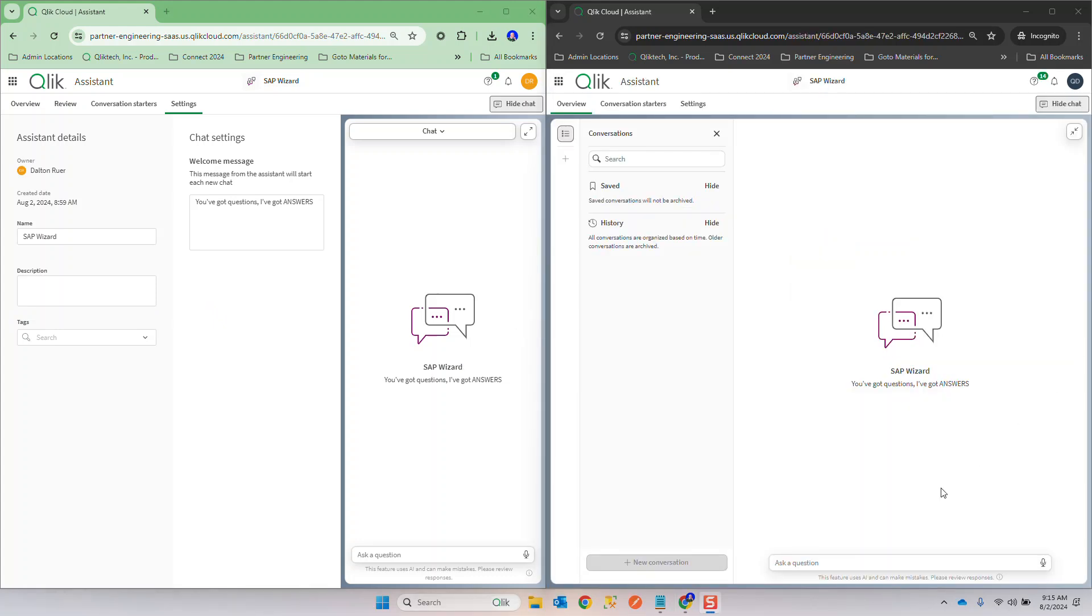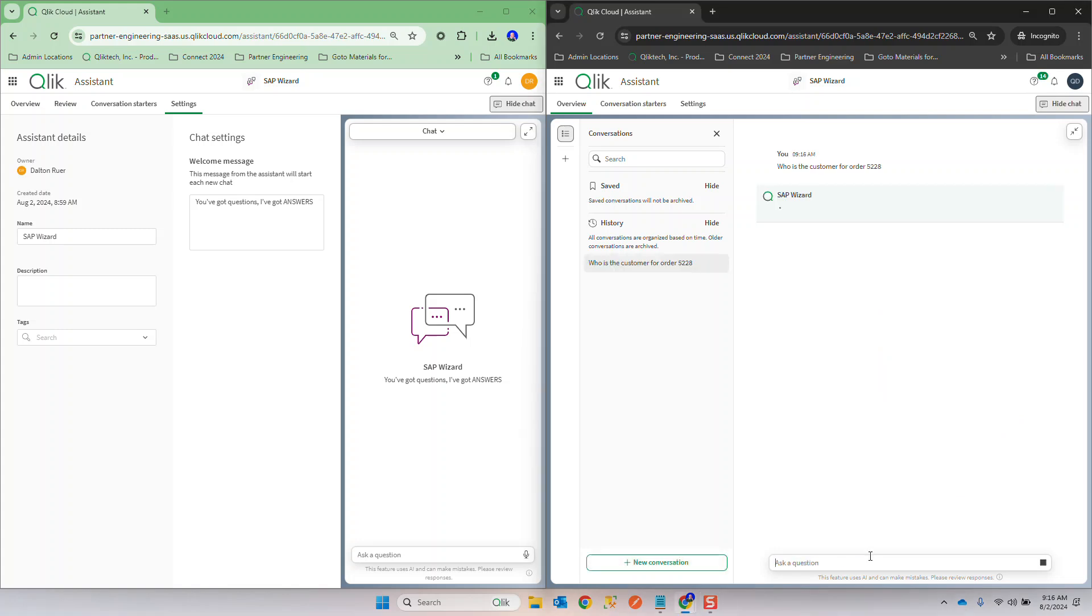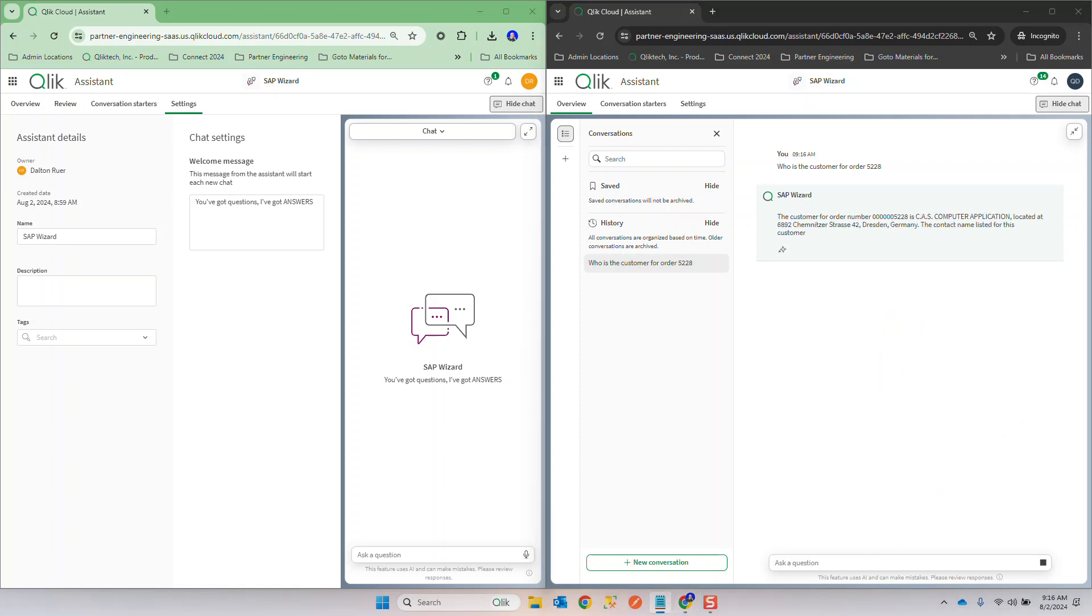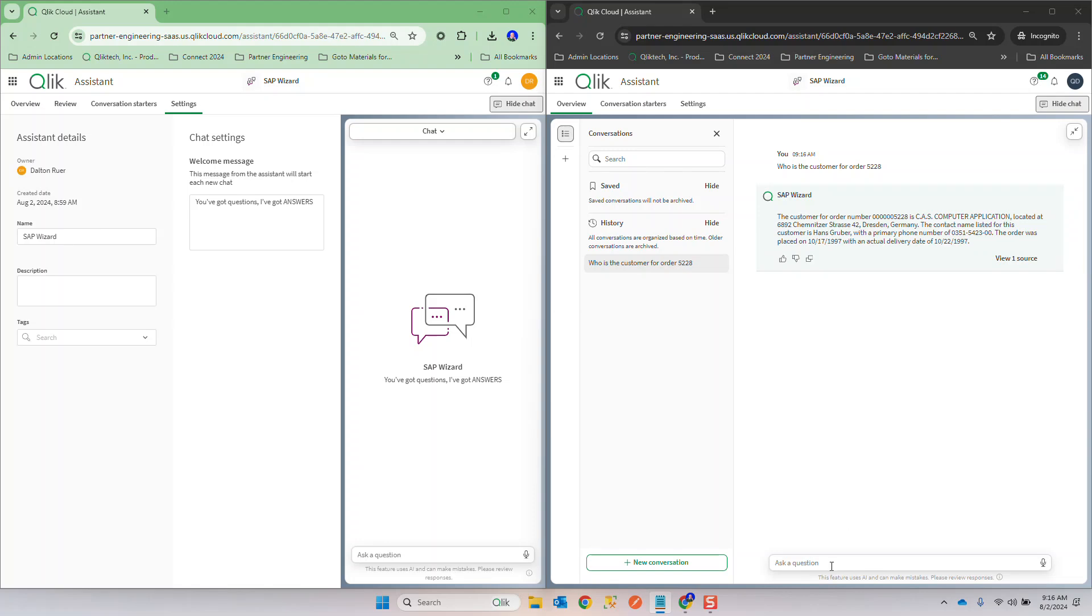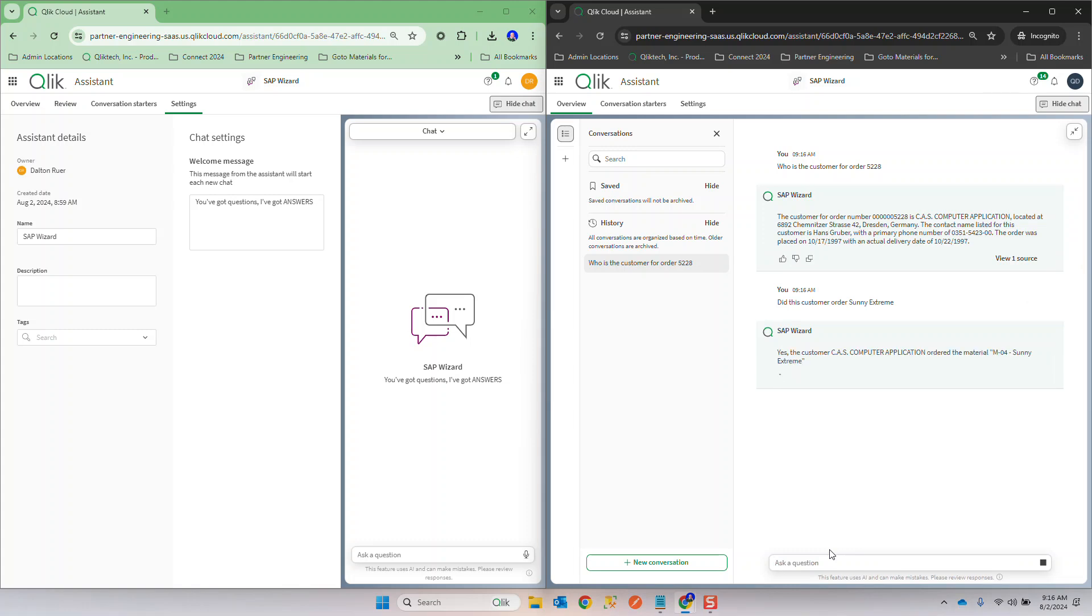SAP Wizard this is awesome, you've got questions I've got answers, let's find out buddy. I do have a question, who's the customer for order 5228 because I'm on the phone with them I got things to do. Oh the customer is this fantastic. Yep I'll have them verify that information for me. Hey by the way did this customer order Sunny Extreme? Now I want you to catch the way I phrase that question, did this which customer, which customer right?